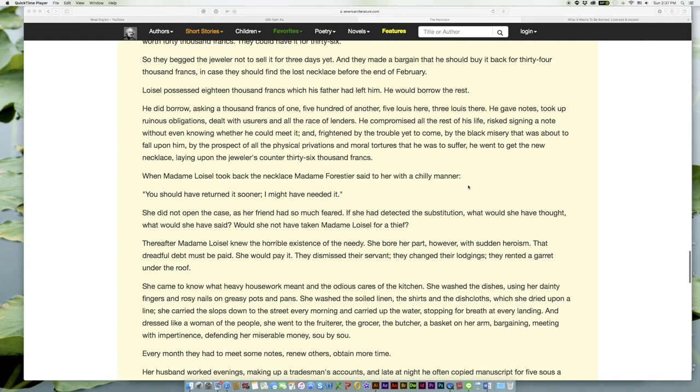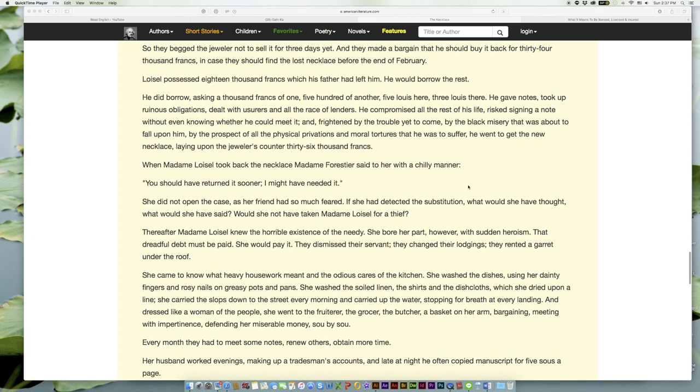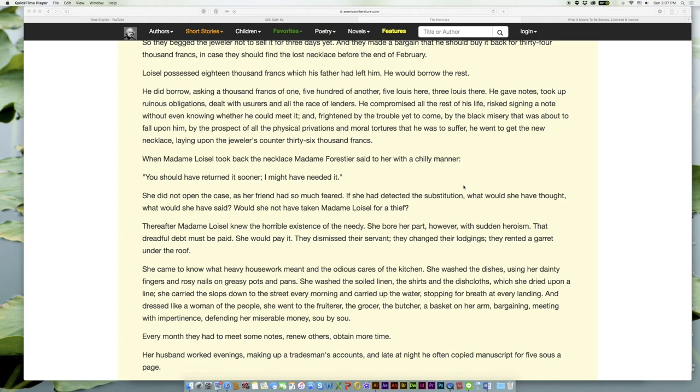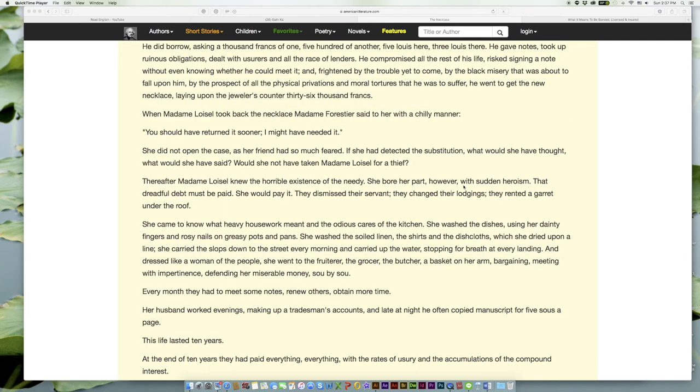When Madame Loisel took back the necklace Madame Forestier said to her with a chilly manner, 'You should have returned it sooner; I might have needed it.' She did not open the case, as her friend had so much feared. If she had detected the substitution, what would she have thought? What would she have said? Would she not have taken Madame Loisel for a thief?